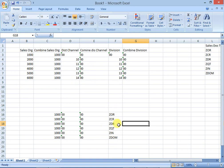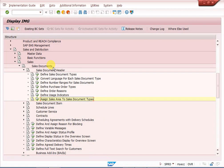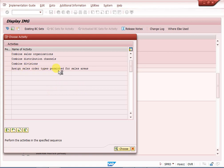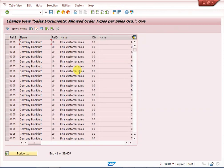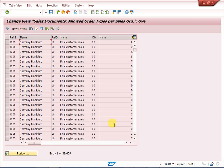In SAP, go to SPRO > IMG > Sales and Distribution > Sales Document > Sales Document Header Level. Here we assign the sales order type for sales areas. If we maintain a combined distribution channel, combined division, and common sales organization, we only need to maintain this once.